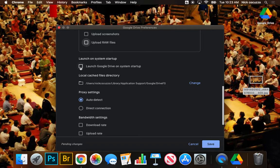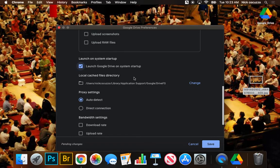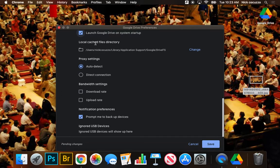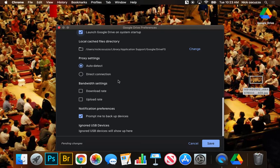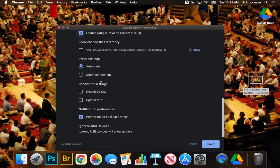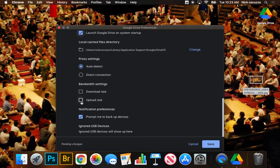We do want to launch Google Drive on the system startup. Local cached files directory. This is fine. We can leave it as the default. Proxy settings, auto detect, also fine. Bandwidth settings. We don't want to set up a rate here. We've got great internet school. We don't need to worry about the upload or download rate.